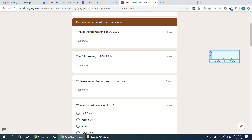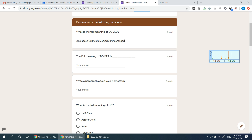If you have any questions, please answer the following. The first question is: what is the full meaning of BGMEA? We type the answer here — just a short answer. The answer is: Bangladesh Garments Manufacturers and Exporters Association.